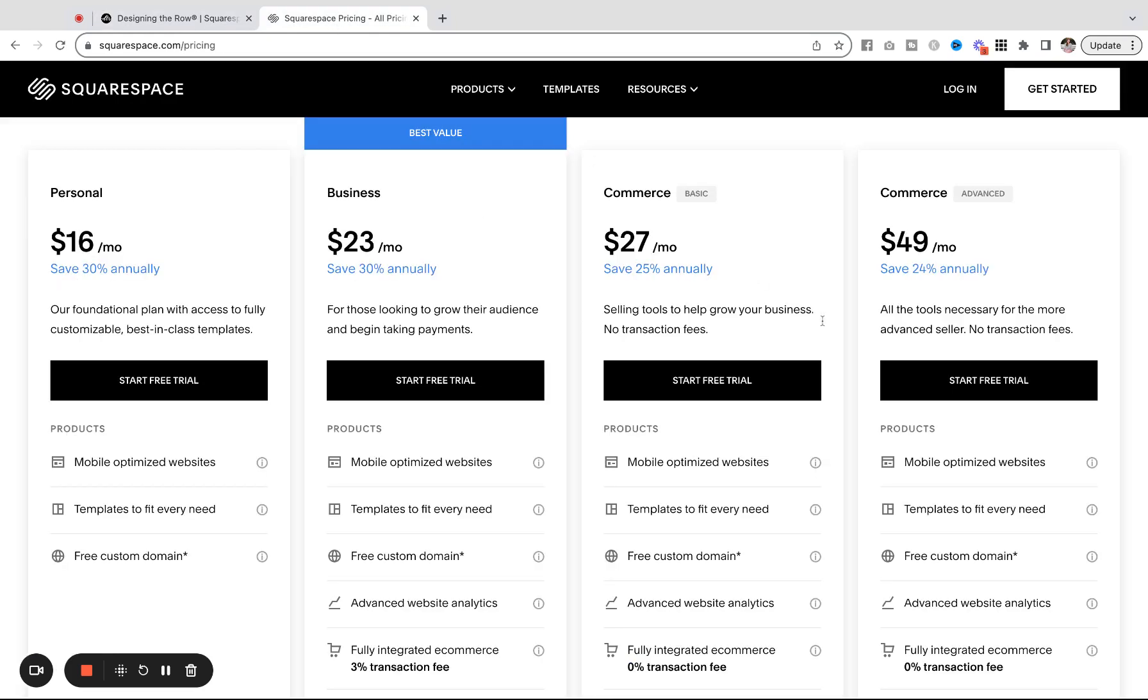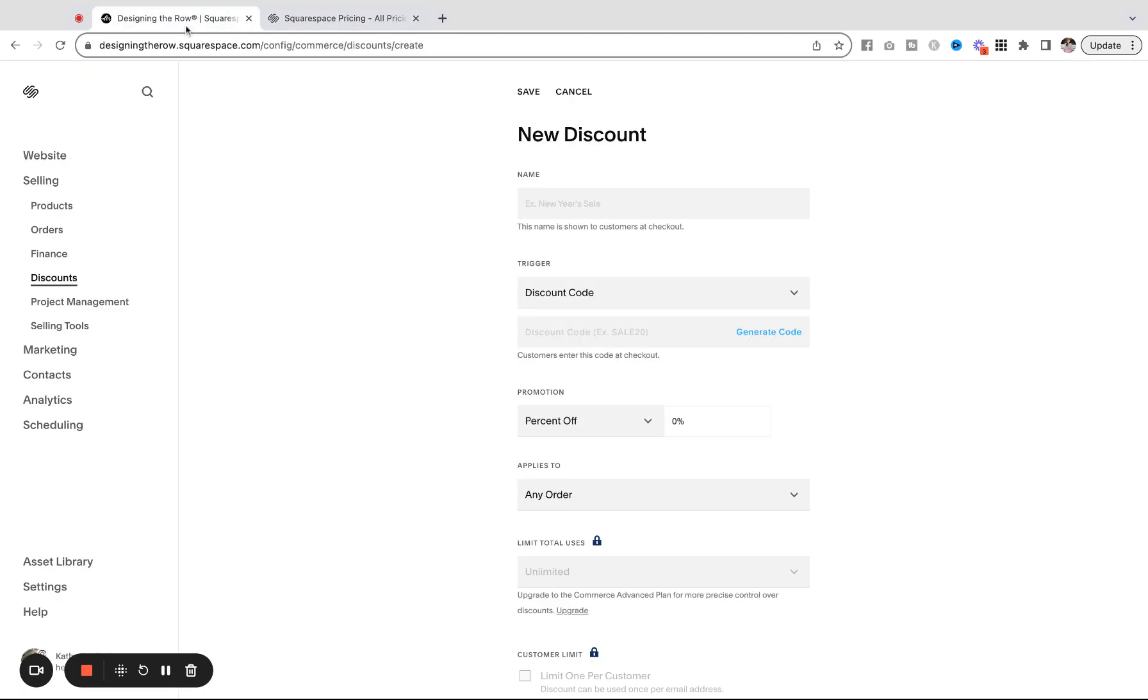First things first, you actually do need to have the Commerce Advanced plan for this feature to be able to work. So if you don't have that, either upgrade now or you can upgrade during the process of creating this feature. When you're logged into your Squarespace website, come into the sidebar under Selling and then Discounts.